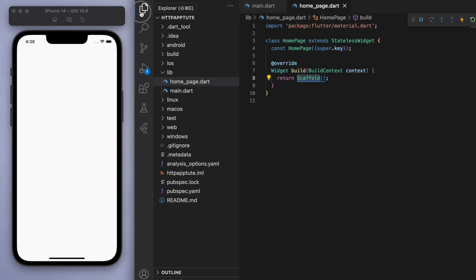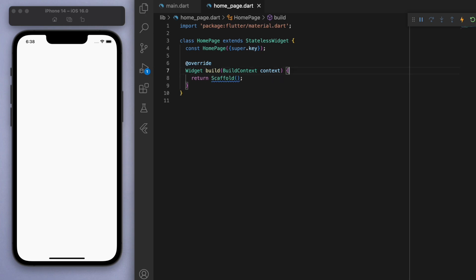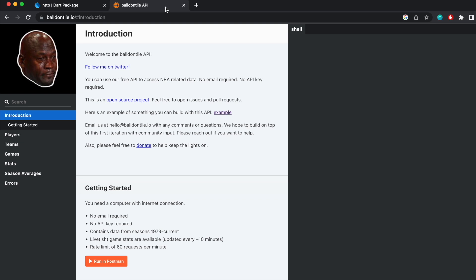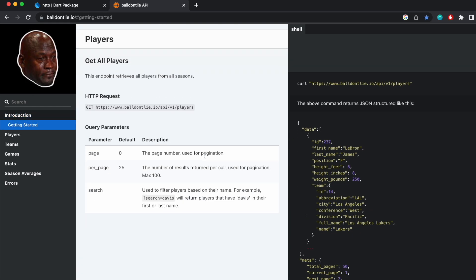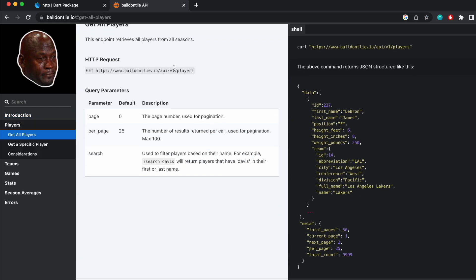And the other thing actually is we need to get an API. So I'm going to link this API below. It's a basketball API and it's free. So it should be good for us to use this to learn. I love how there's the Michael Jordan crying meme. And if you scroll down, you can see we can make HTTP requests for different things.